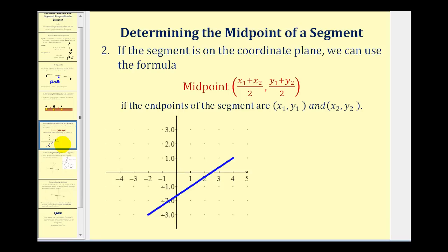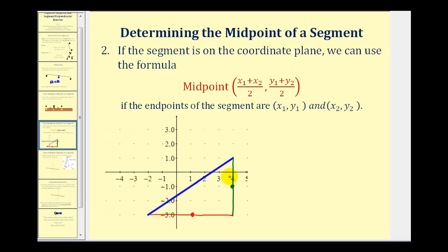The next way to determine a midpoint is when the segment is on the coordinate plane. We take the average of the x-coordinates and the average of the y-coordinates of the endpoints of the segment, and this gives us the coordinates of the midpoint. Specifically, (x₁ + x₂) / 2 gives the x-coordinate of the midpoint, and (y₁ + y₂) / 2 gives the y-coordinate of the midpoint.